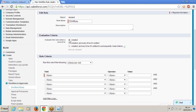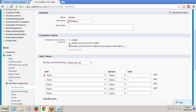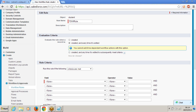Same evaluation criteria: created, created and every time it is edited, created and every time it is edited subsequently meet criteria. See, once I click on the second option, what it is showing — you cannot add time dependent workflow actions in this option. So for time dependent workflow actions, we have only two evaluation criteria.